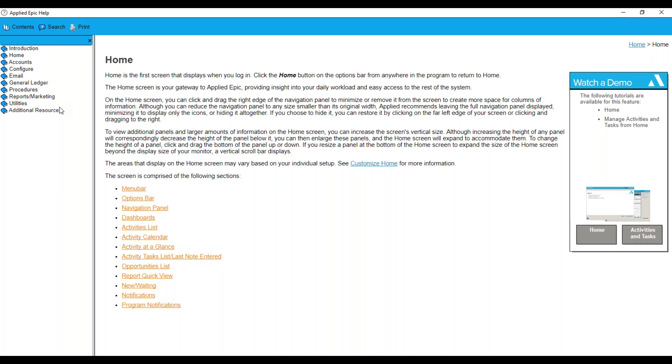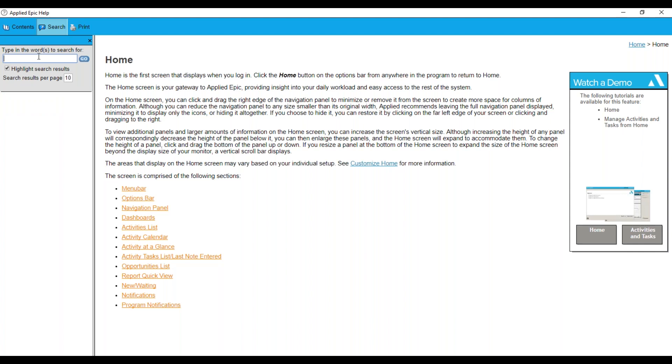Right now, I'm stuck on closing out an opportunity. So what I can do is I can also click on search, narrow down my search by adding an opportunity.